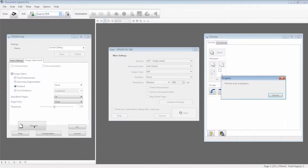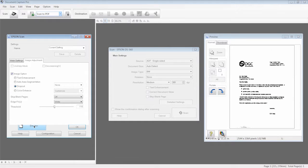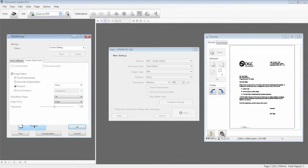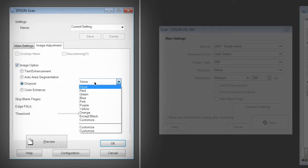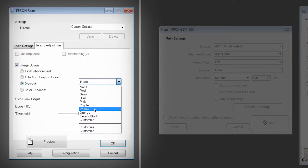Click Preview to scan your document. It will appear in the Preview window. Now you can click through the color dropout options to see which setting looks best for your document.